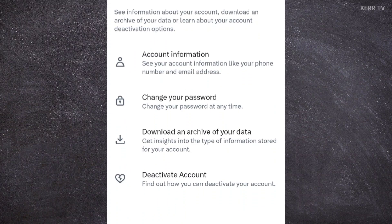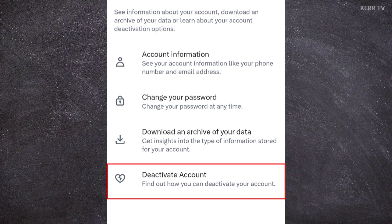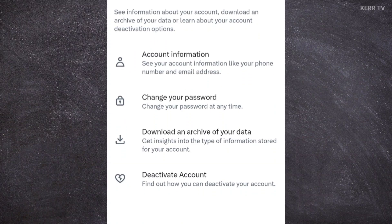Now to delete your X account, you need to go to deactivate account. Let's click on it.